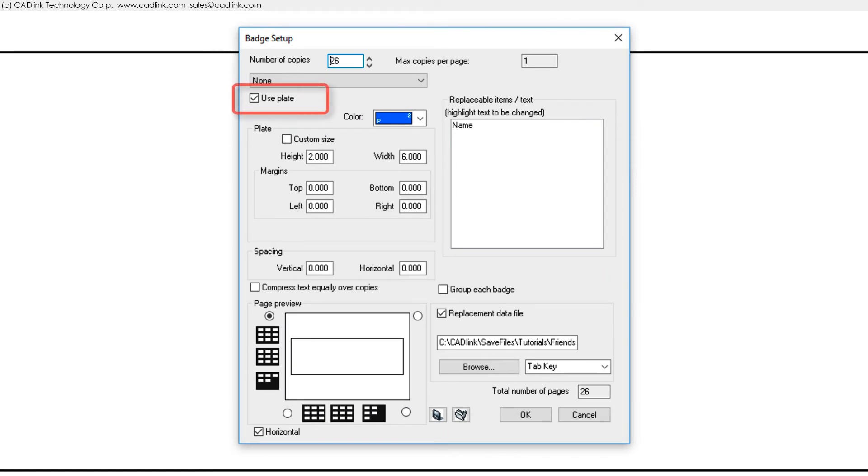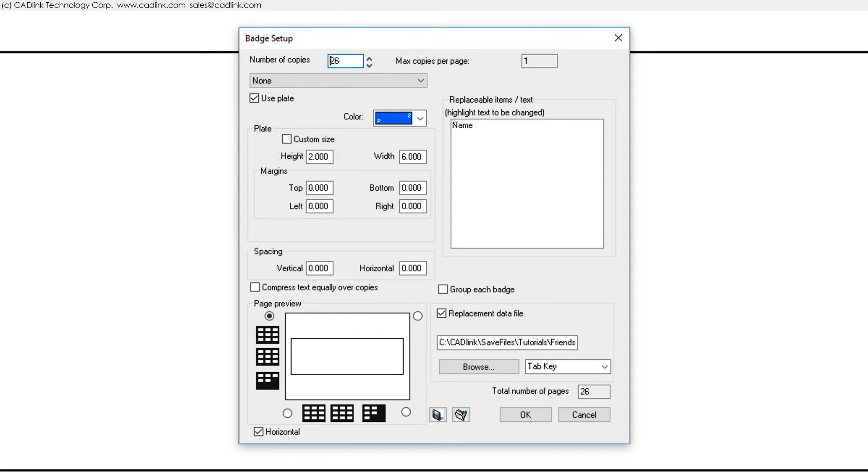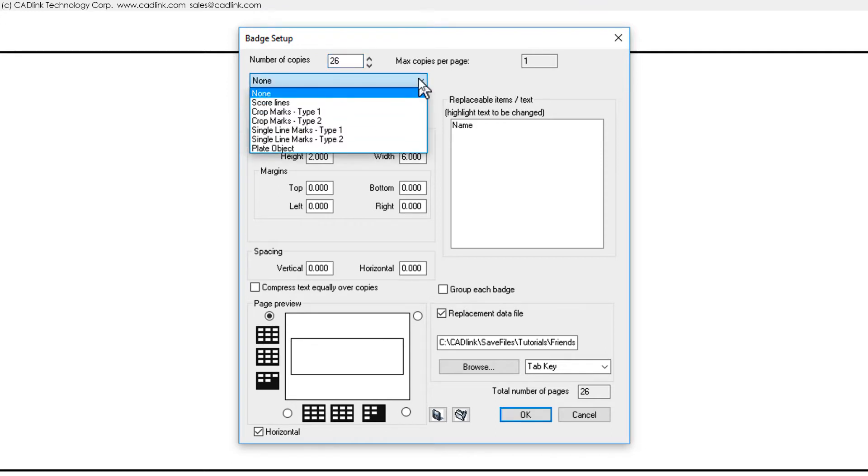The Use Plate checkbox should be ticked ON and Custom Size should be OFF. Above the Use Plate checkbox, the drop list is used to set score lines or crop marks. For our full plate design that uses the entire plate, we can set this drop list to NONE.